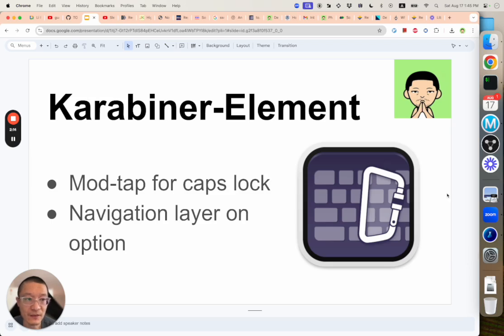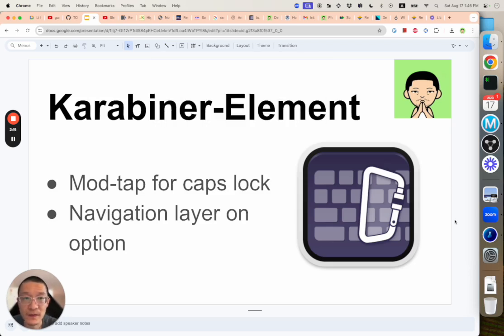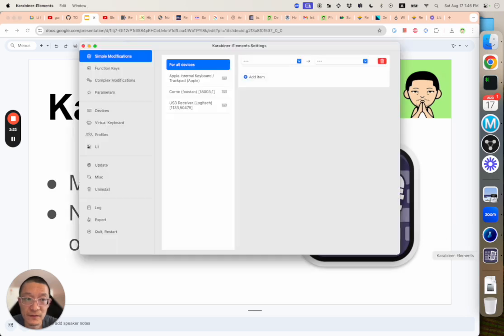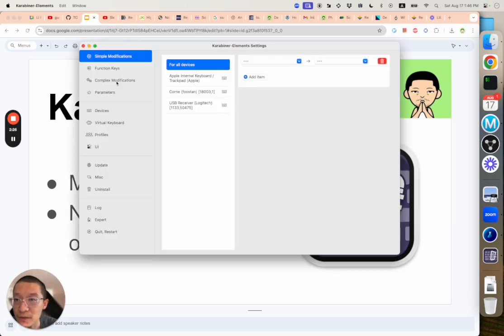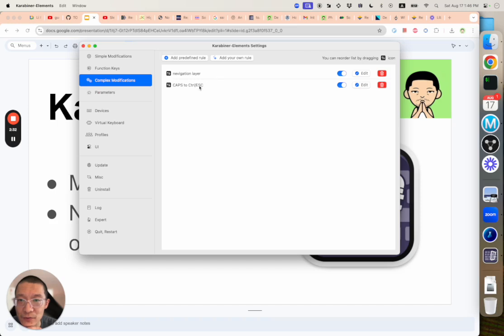After that, let's trigger Karabiner. So then all you need to do is go to the complex modifications and then you can add layers. You can add your own rule and add those two rules.